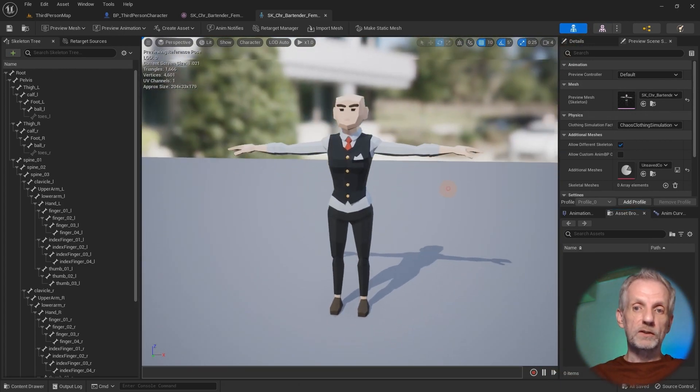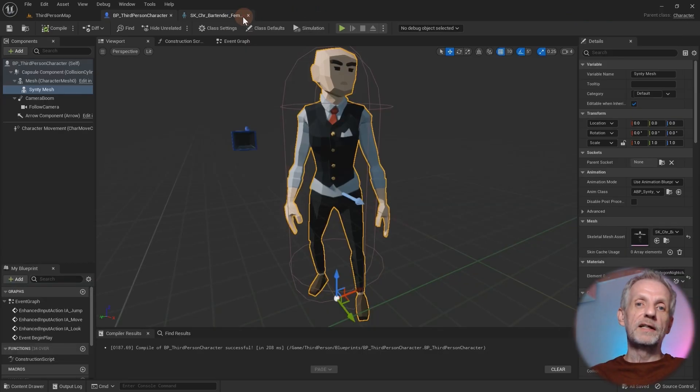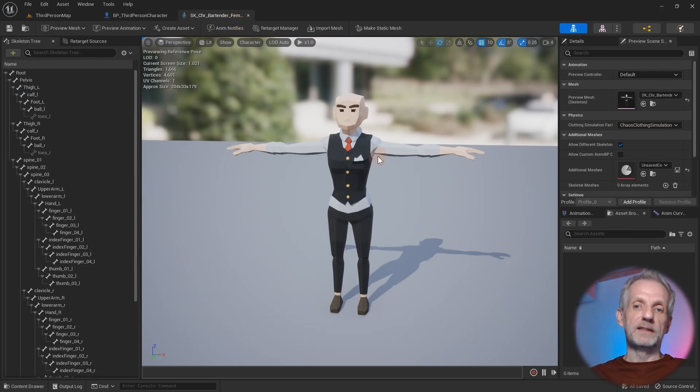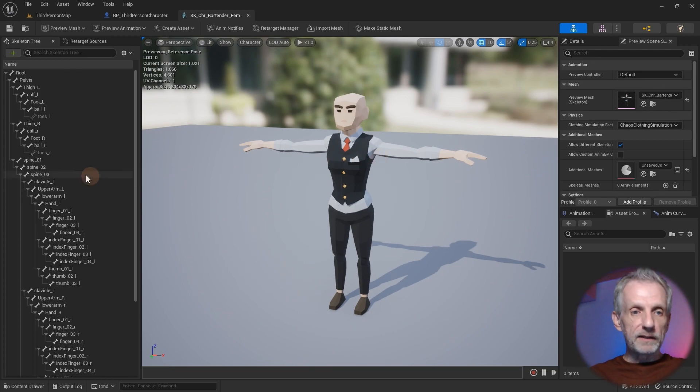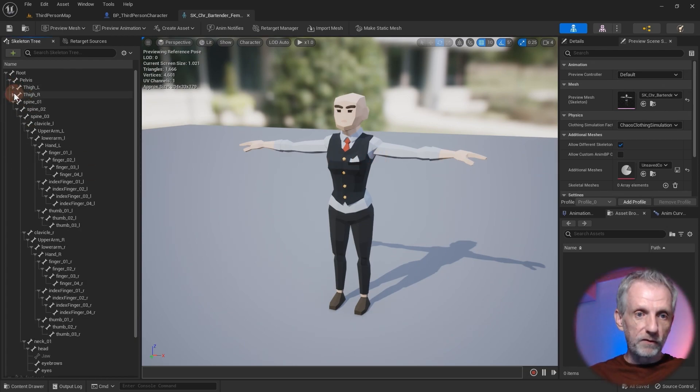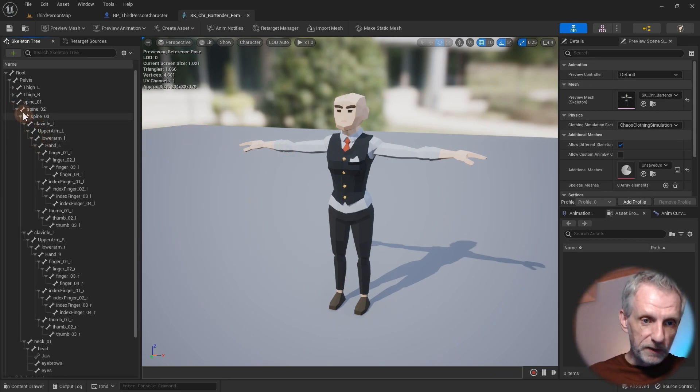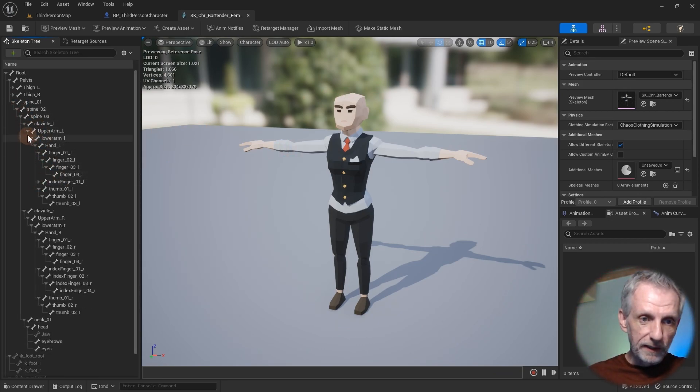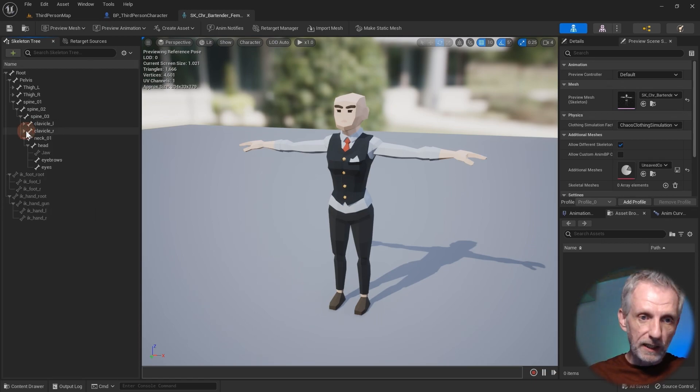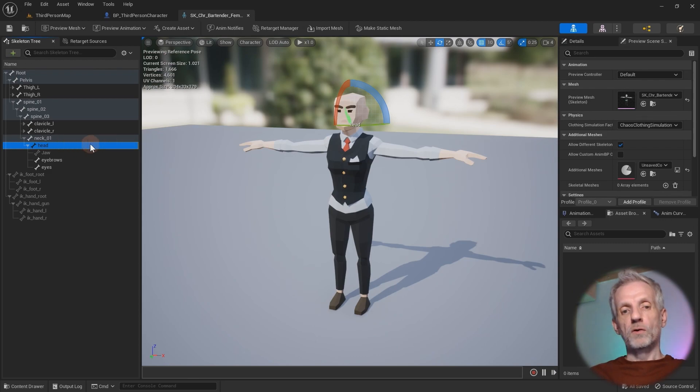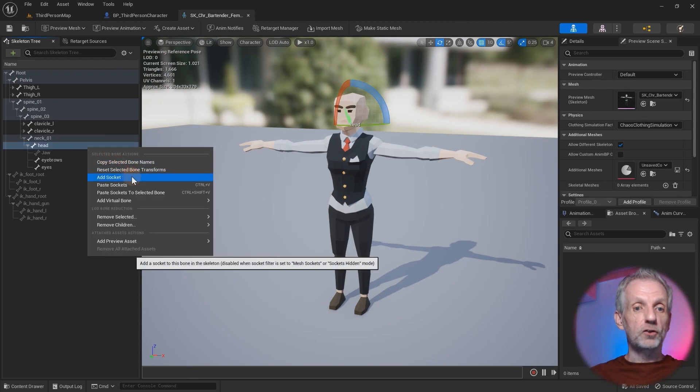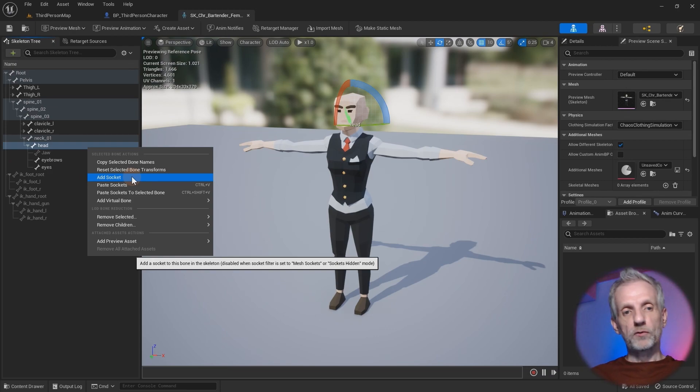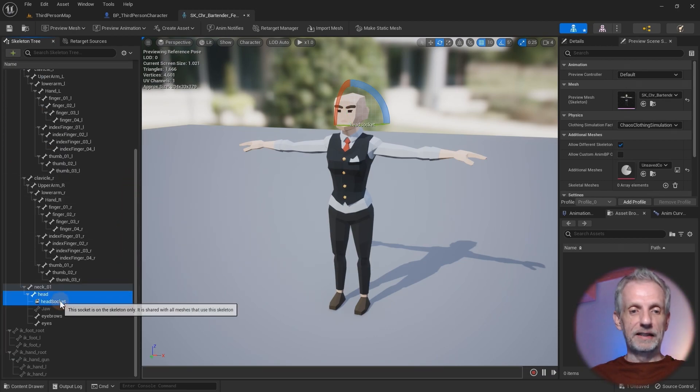It looks almost the same, it's technically a second window. In the skeleton hierarchy on the right hand side, I'm going to find my head. Sadly, we can't select that from the viewport, so we need to look in here. I'm going to close the clavicles down, and there's neck, head. On here, if I right click, I can add a socket. Make sure it's in the right position, don't put it on the spine or whatnot accidentally.